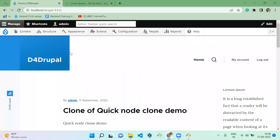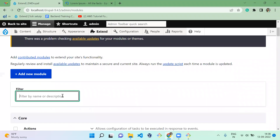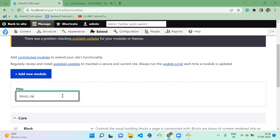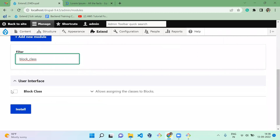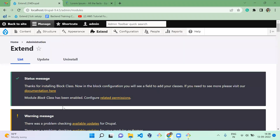Once the module is downloaded, we have to move to the Extend page and enable the module — it's block_class. I'm going to enable this module. What this module does is provide an option to add a class, an ID, and attributes to your blocks. This way we can do theming for your front end.